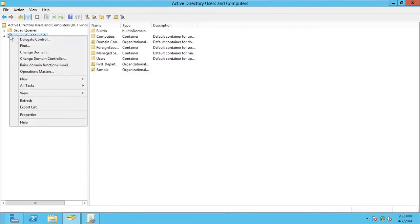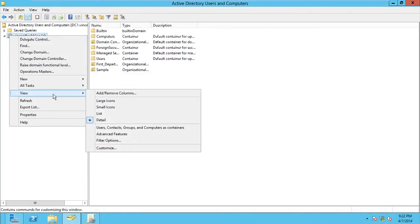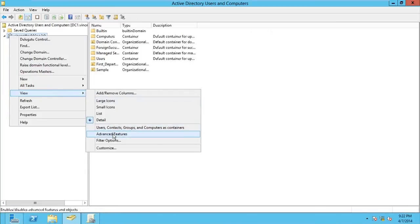You right click your domain and you go for View. And you go for Advanced Features.